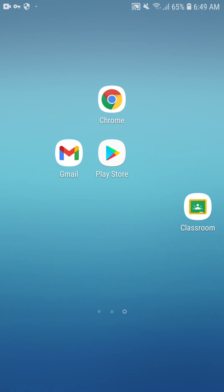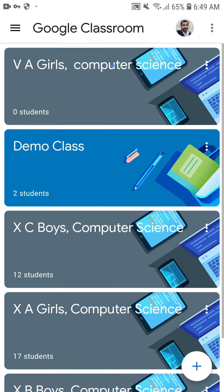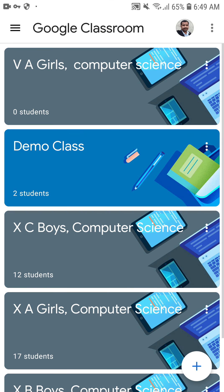Let's start today's video. Click on your Classroom app to open your classes. You can see there are some classes — Five Haggles Computer Science, Demo Class, 10th C Boys, and 10th Haggles. In each class you can see the number of students. Five Haggles has zero students, Demo Class has two students, 10th C Boys has 12 students, and so on.